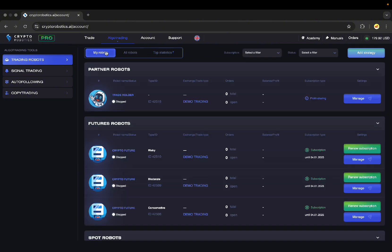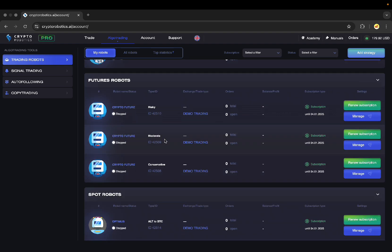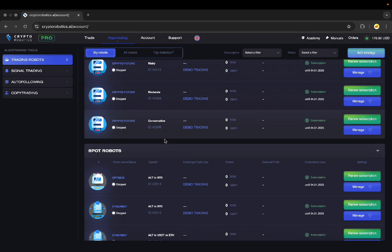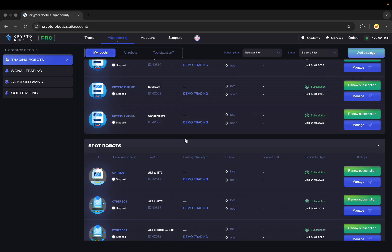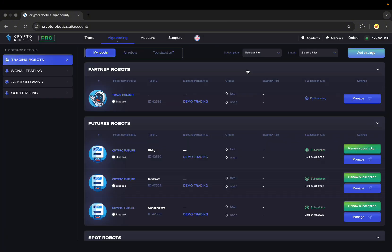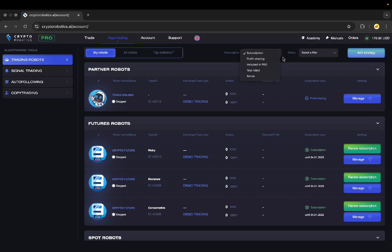You can also go to My Robots tab to see the entire list of your robots. Here you will see brief information about each robot and will be able to go over to the Management section. Also, you can sort your robots by the subscription type, the status, and so on.